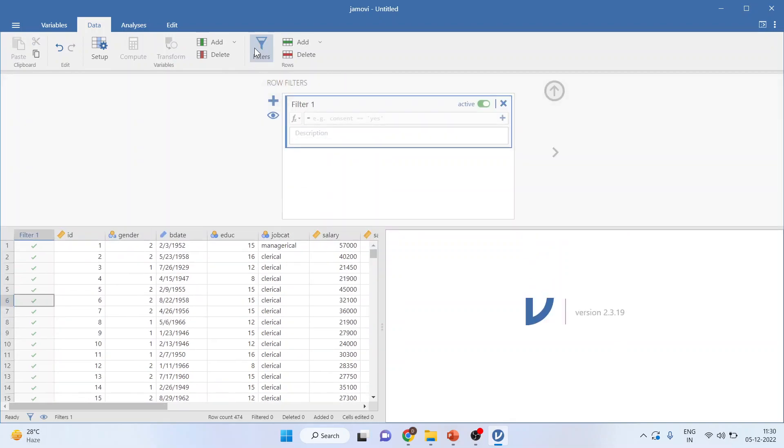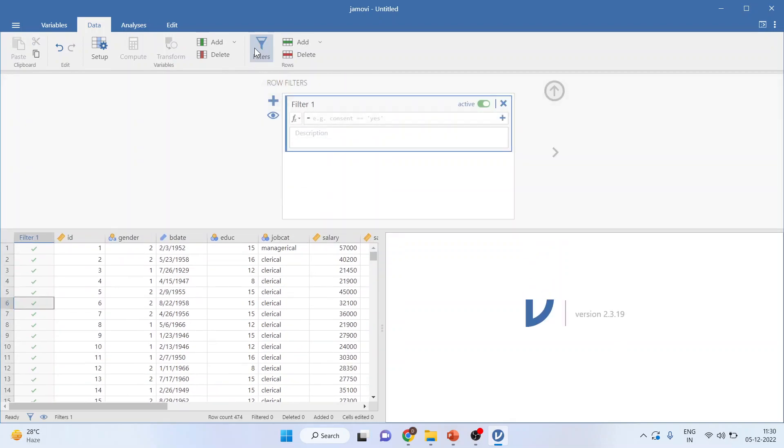Click on filters. So filter 1 will appear. As soon as you click on filter 1, you can see a new column has been generated which will specify your condition.